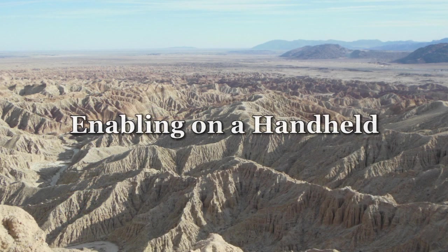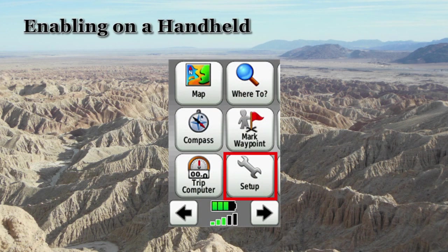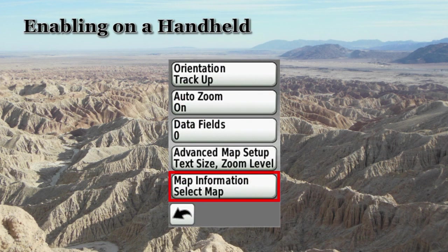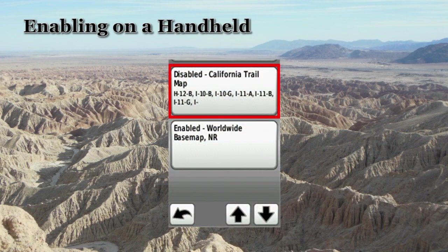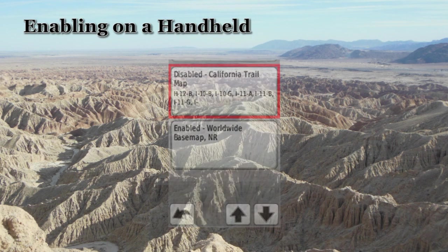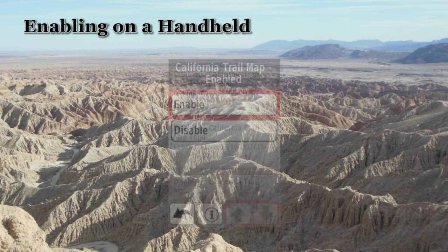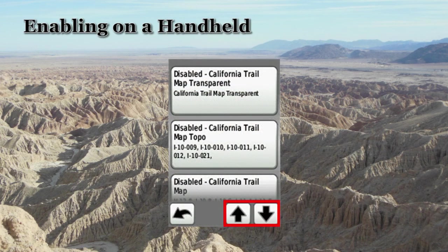I will now demonstrate how to enable the map on a Dakota handheld receiver. First, select Setup, then select Map, then select Map Information. Enable the map that you'd like to use. All of the maps should be disabled unless you're using the transparent map. Note that there may be arrows to scroll up and down.